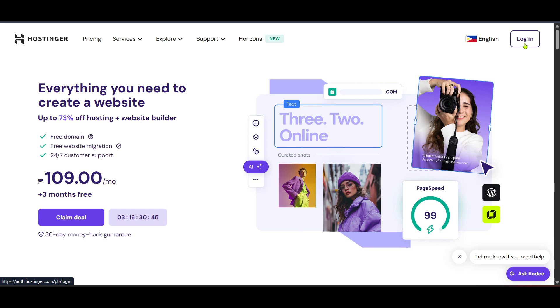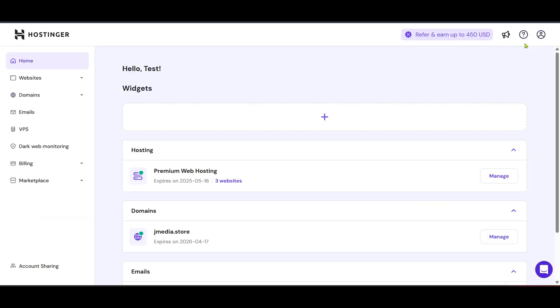Once logged in you'll be taken to the Hostinger dashboard, often called the H-Panel. This is your centralized hub for managing all your website hosting needs, domain services and beyond.